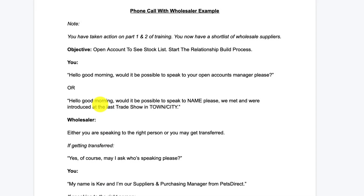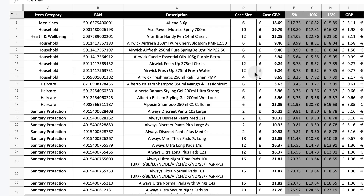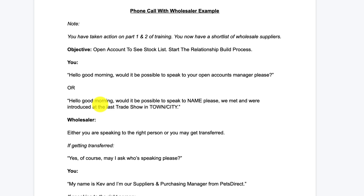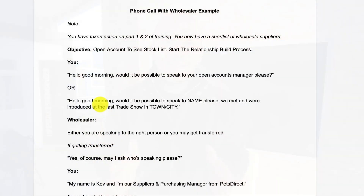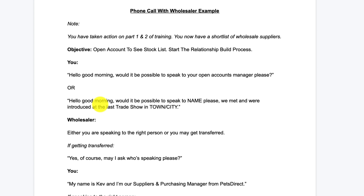Welcome to part three of the Amazon FBA Wholesale for Beginners training. In this video we're going to talk about phone calls with wholesalers that you may experience, and then when you've got accounts open and stock lists, how you could potentially manage those and actually start to source for profitable products. My name's Kev, welcome to the Life Success Engineer YouTube channel. This is part of a multi-part training — parts one and two covered getting your business set up for wholesale and shortlisting different wholesale suppliers. I help people take massive action in their online businesses.